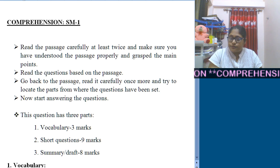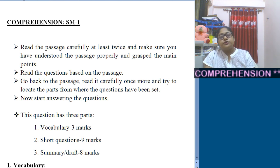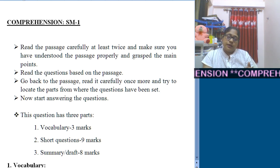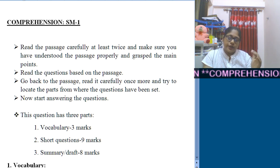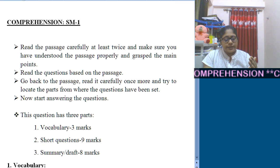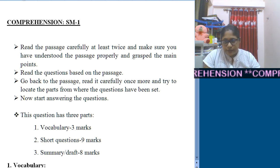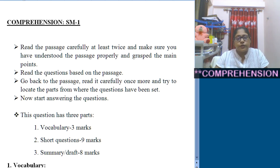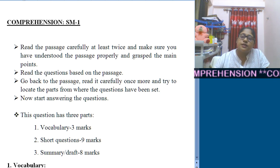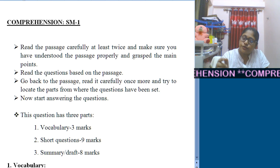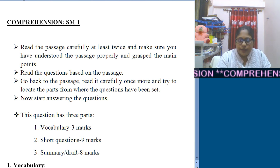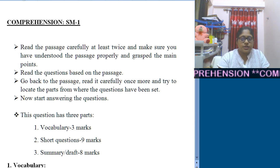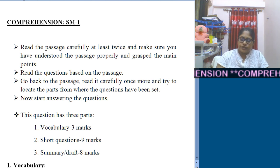After reading the passage minutely and carefully, you need to read the questions. Questions will be found in Part B. Read all the questions, then go back to the passage and identify the area which can provide the answers to those questions. Once you can locate the part of the passage from where the questions are drawn, you can proceed to write your answers.